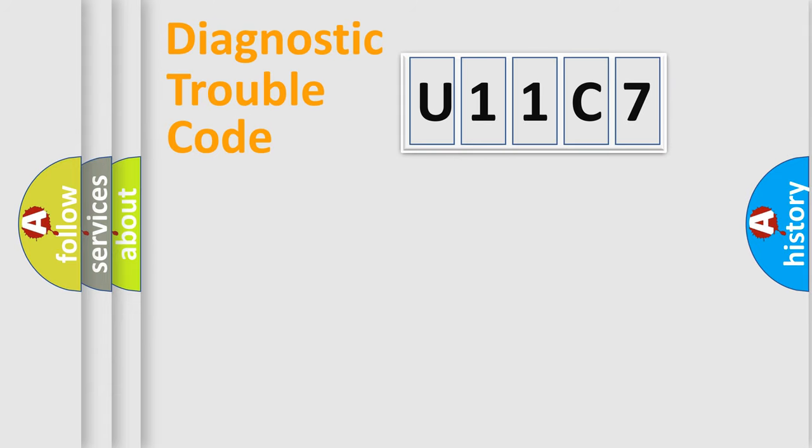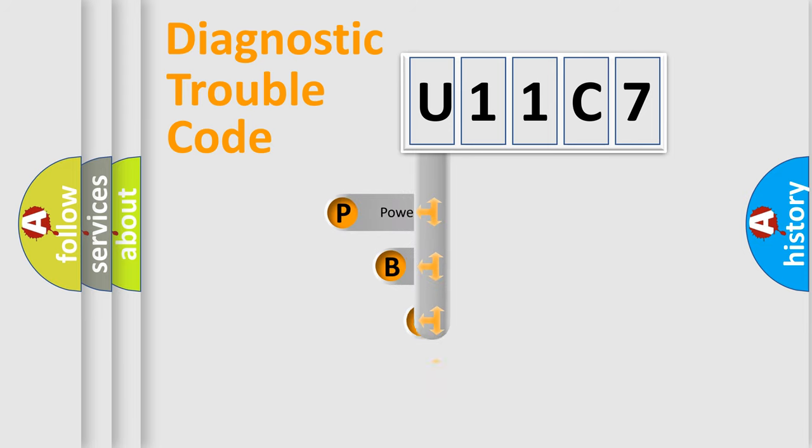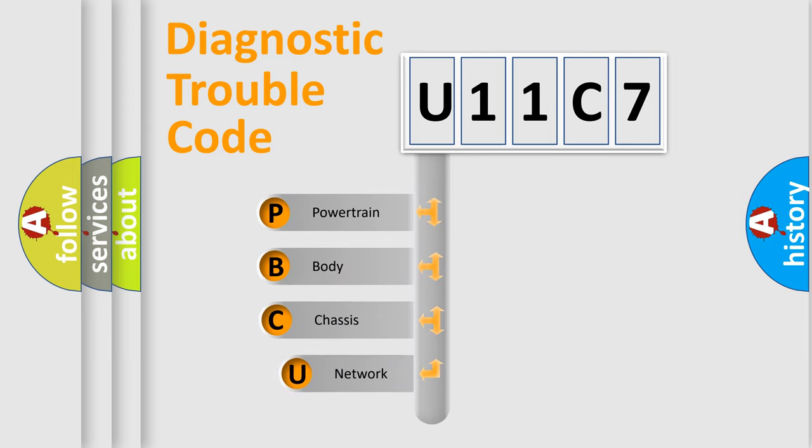Today we will find answers to these questions together. Let's do this. First, let's look at the history of diagnostic fault code composition according to the OBD2 protocol, which is unified for all automakers since 2000.